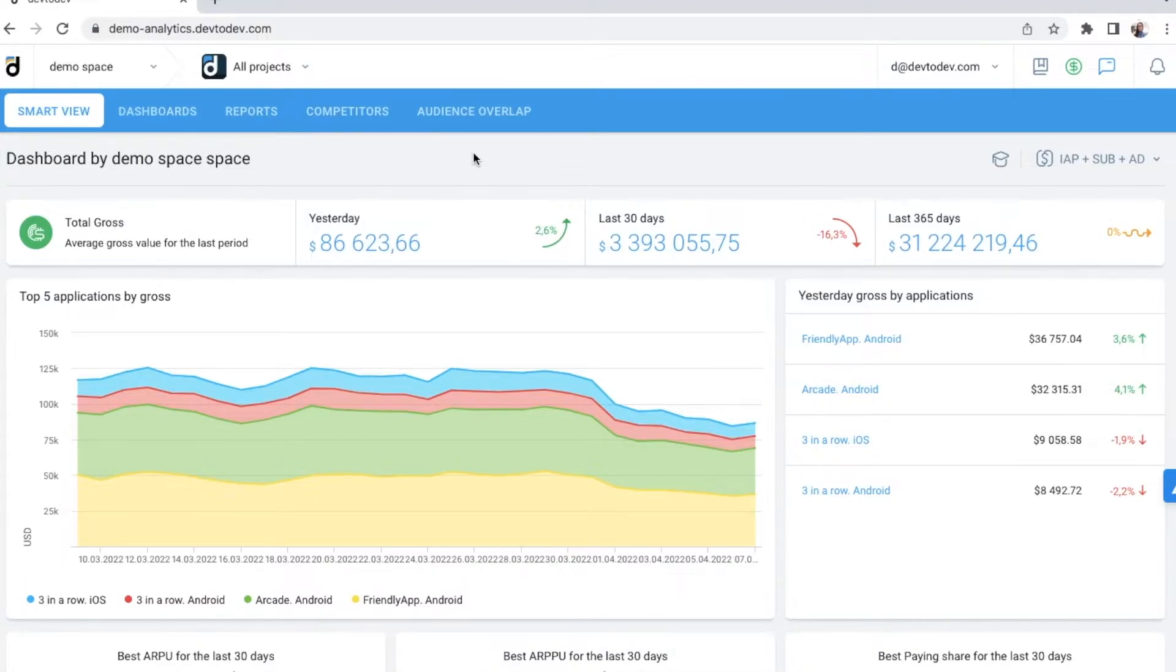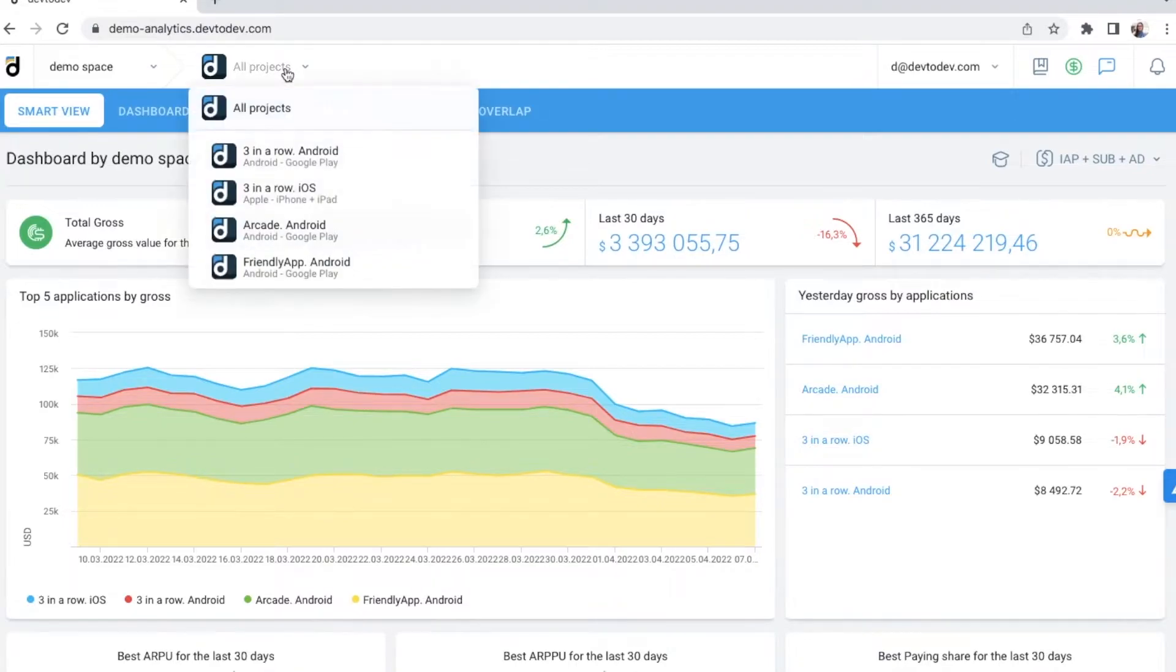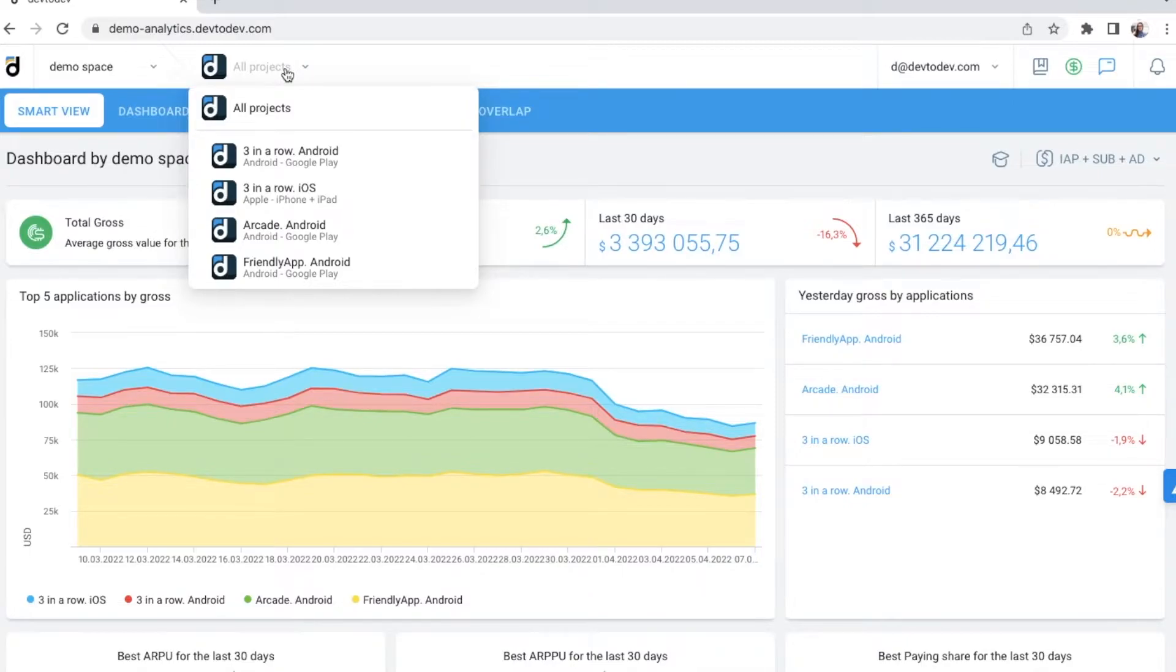With Dev2Dev, you can have a general overview of all platforms that your project is active on, or go to one particular platform and study it separately in more detail. Just click on the name of the project and platform.